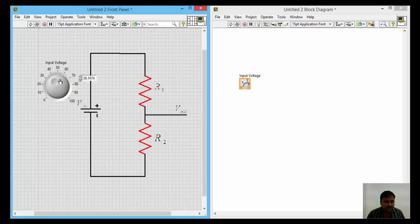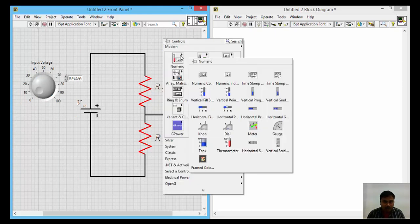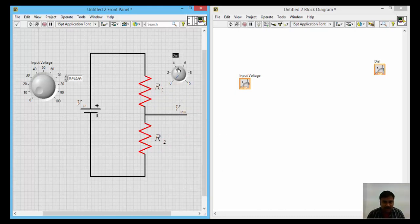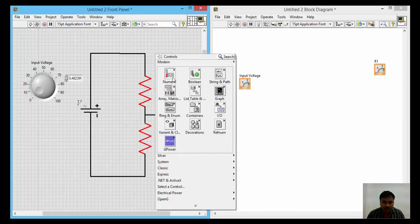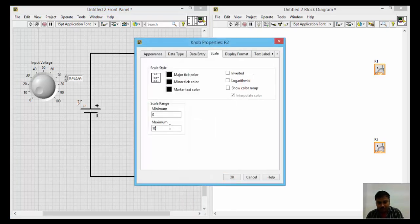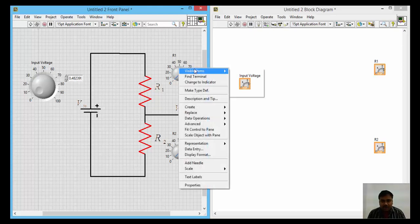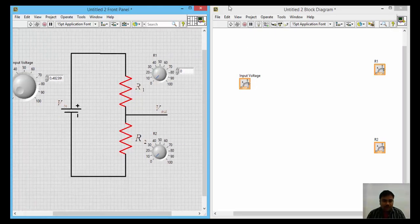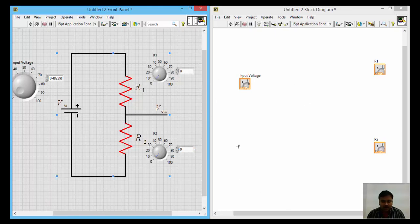You can increase or decrease the voltage using the digital display. Next, you need to vary resistance R1 as well. Right-click again on the numeric palette, take one more dial, name it R1, and scale it from 0 to 100 ohms. Similarly, add another dial for R2, also varying from 0 to 100 ohms. For exact readings, right-click each dial, go to visible items, and enable the digital display.